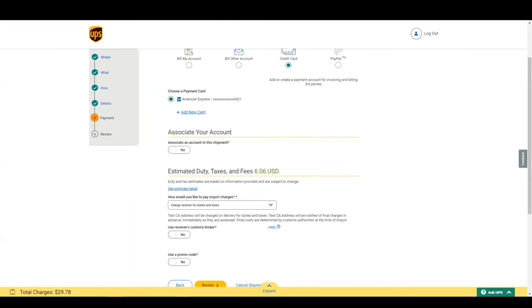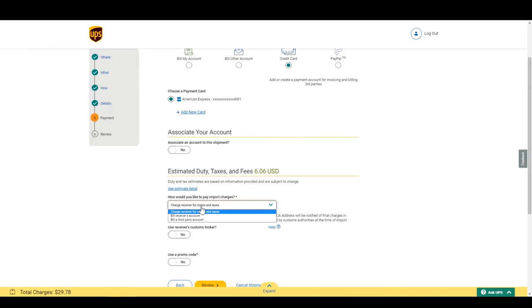In this step, you can also choose how to pay for duties and taxes charges after those are completely assessed by customs. Here are the different options. It is possible to use the recipient's customs broker for some countries.